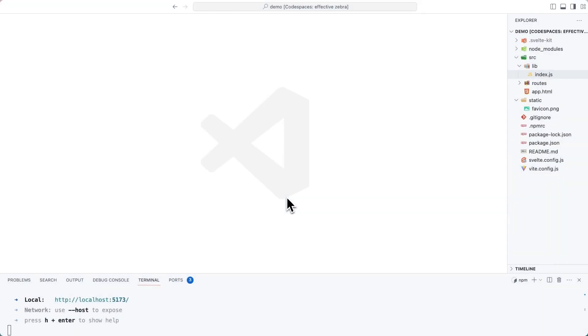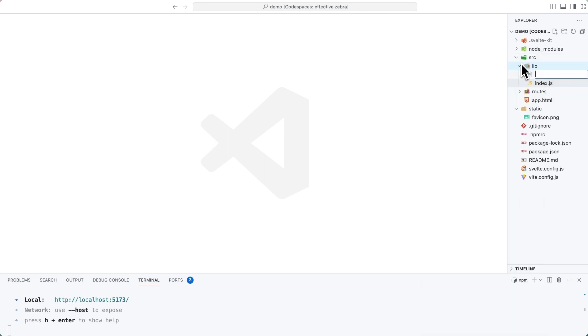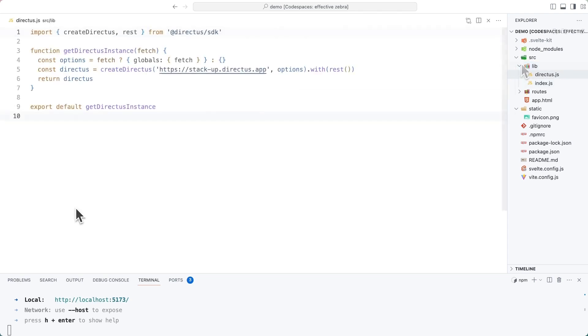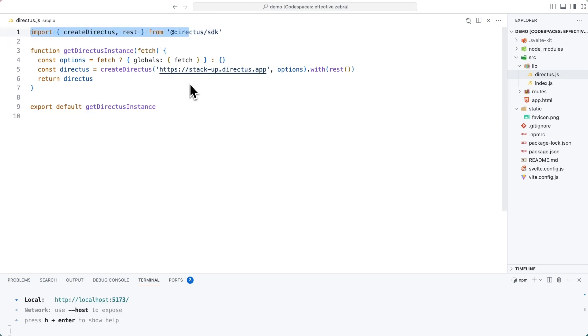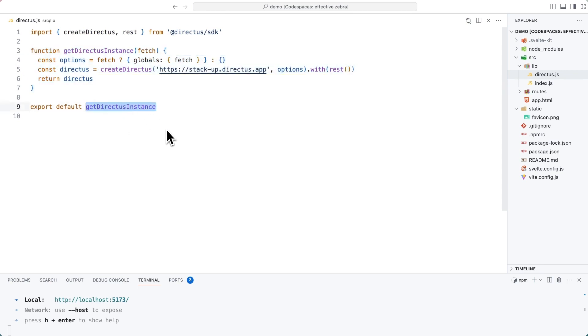Let's set up the Directus SDK to make it accessible globally throughout our SvelteKit project. So let's create inside of this source lib directory a new file called directus.js. To make the best use out of SvelteKit server-side rendering, we'll need to use SvelteKit's own fetch implementation. So that's what's happening here. We're importing the requisite functions from the SDK.